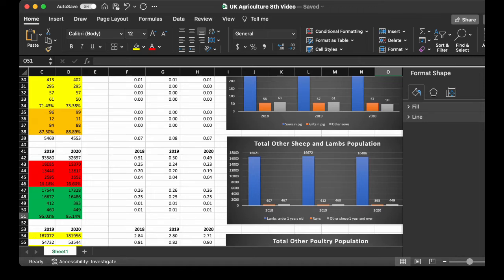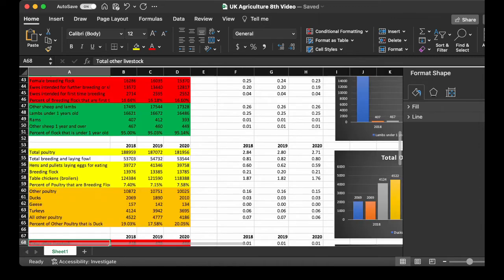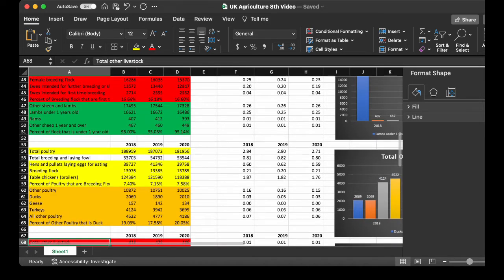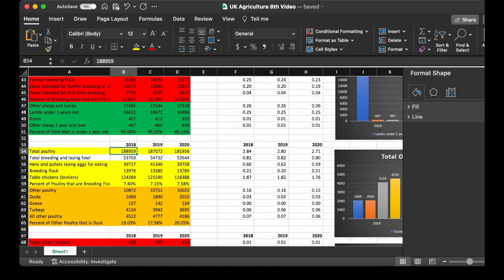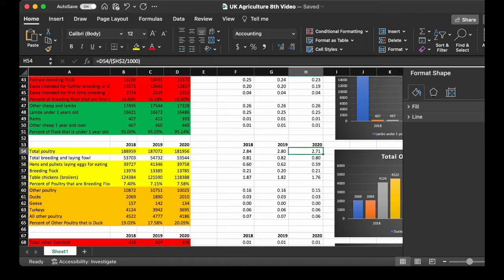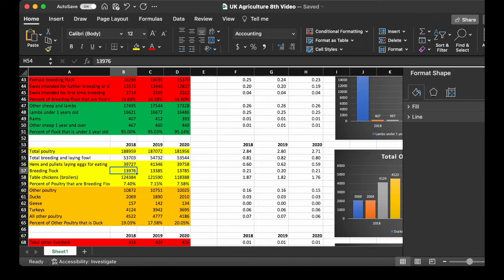Now, I don't want to be a turkey, but let's talk poultry. For the total poultry, I have 188,959 in 2018 to 181,956 in 2020. Which is 2.84 turkeys, or poultry per 1,000 people, and 2.71 for poultry per 1,000 people in 2020. Now, you want to see the percent of poultry that are breeding flock. It's only 7.5%, so not that big a percentage of the poultry are breeding.